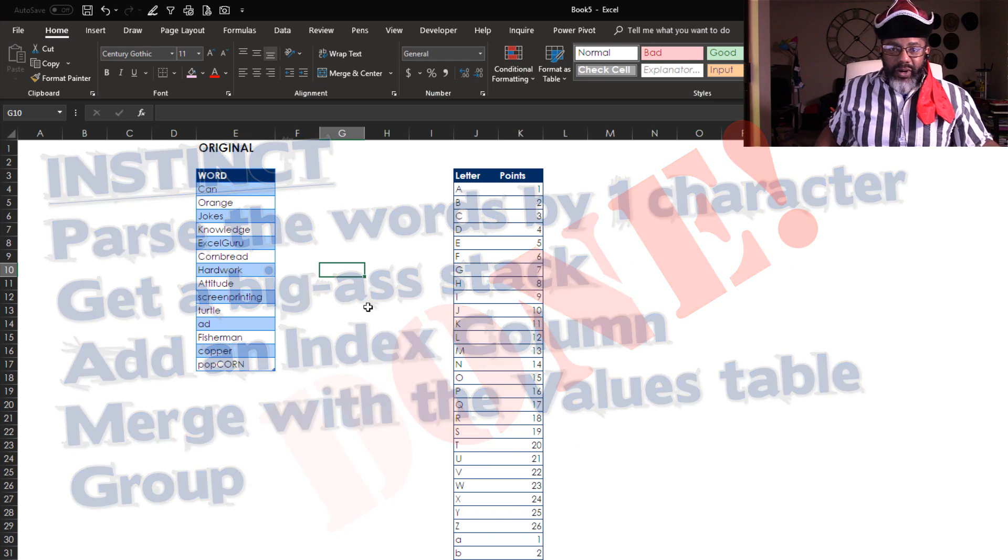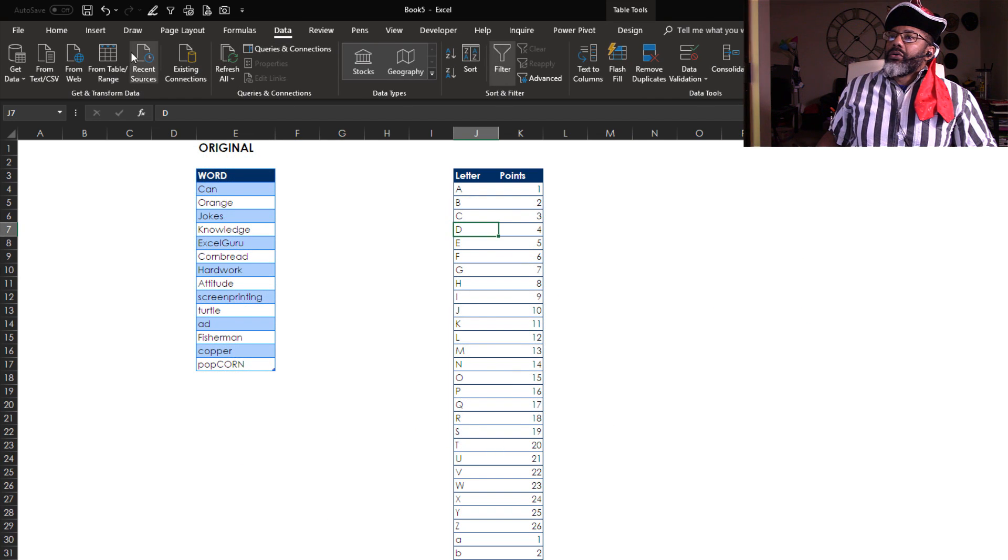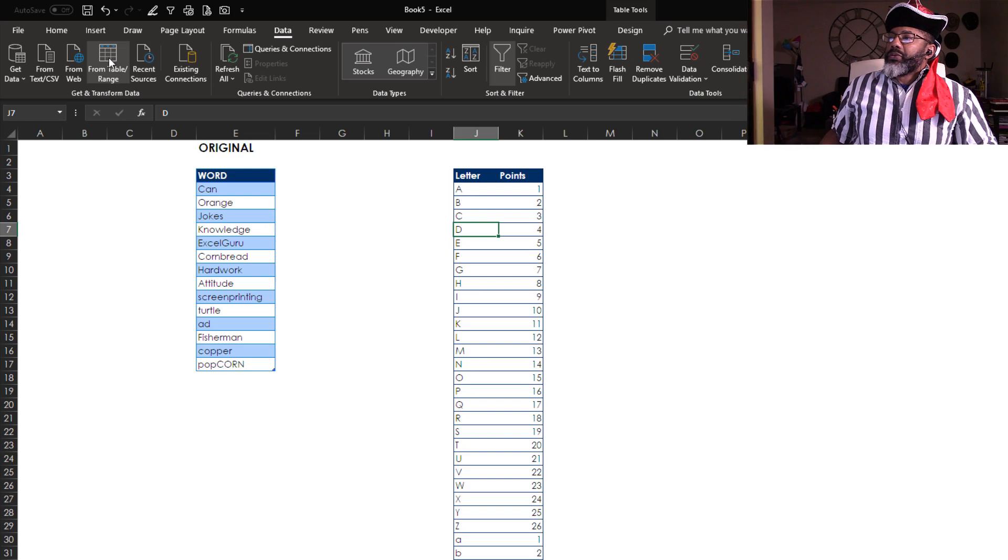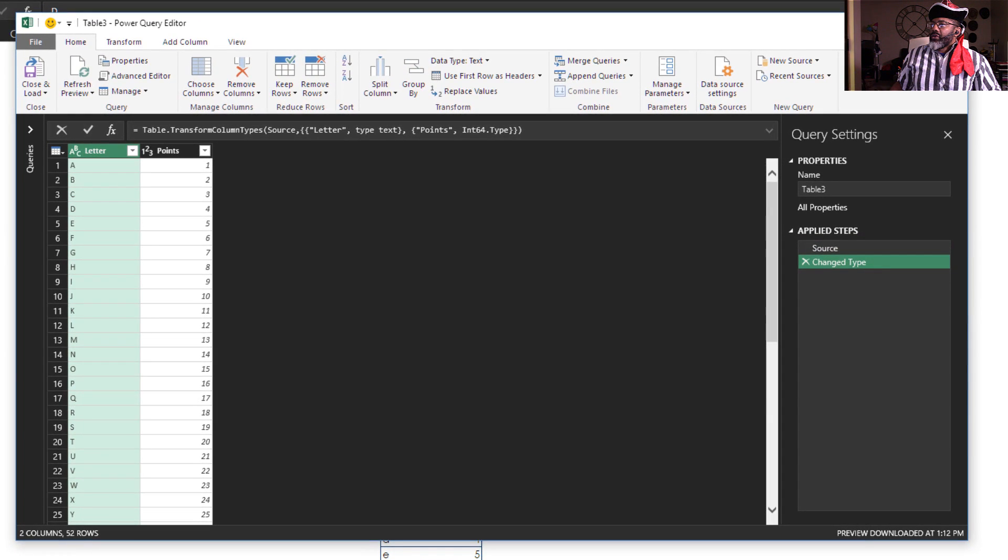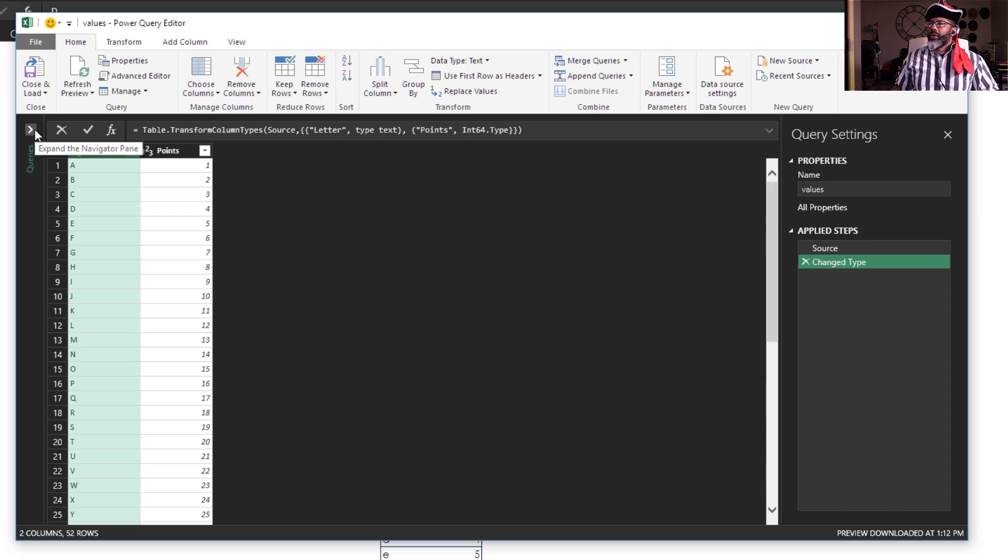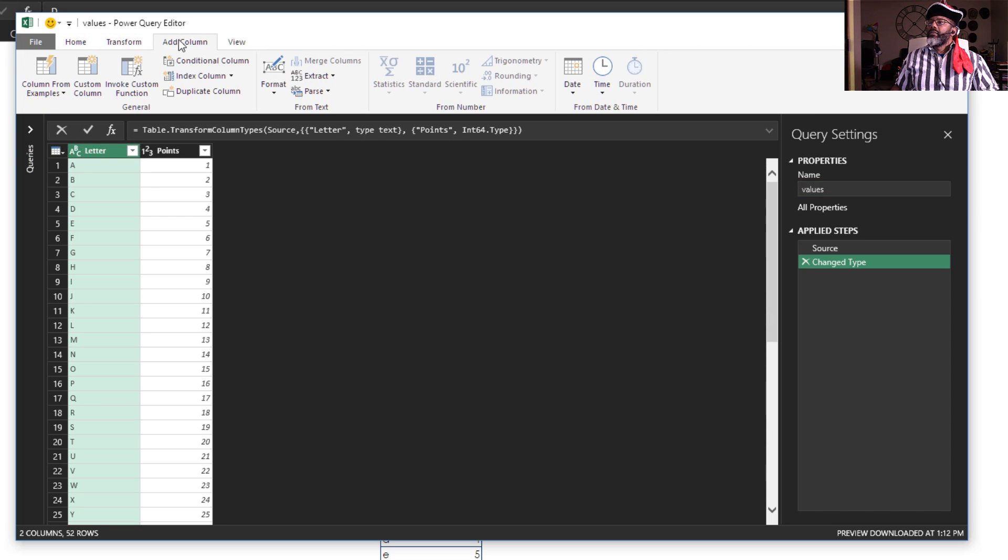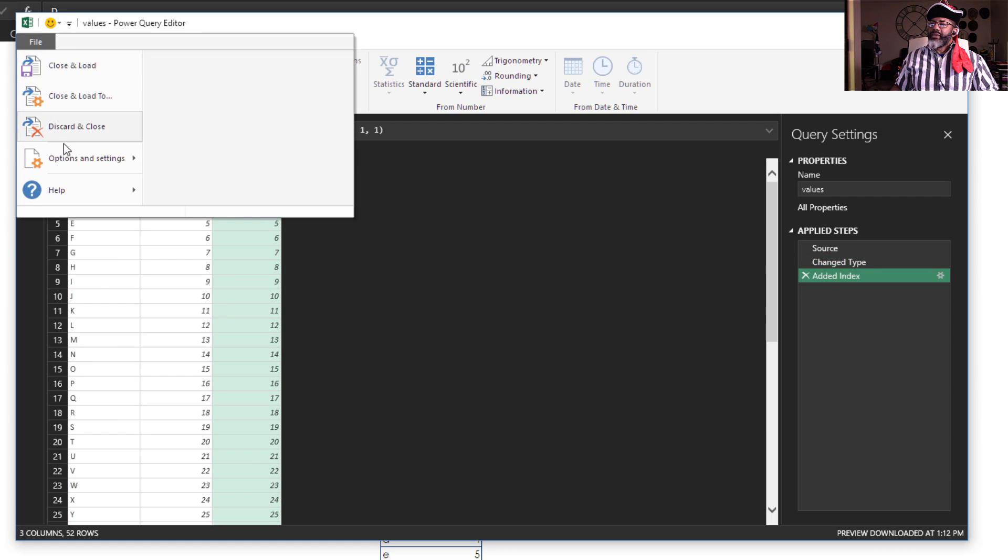Data from table/range. I'm going to call this 'values' and then add an index column starting at one, and I just need to load this as a connection only.